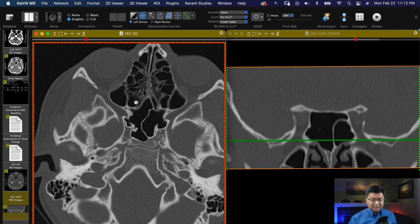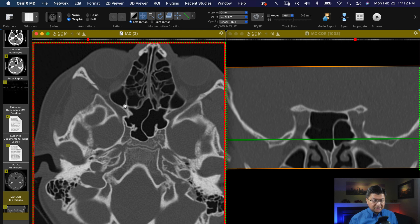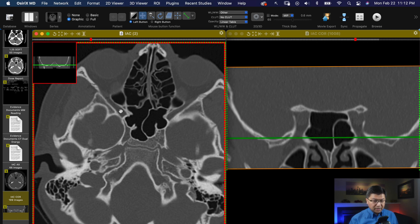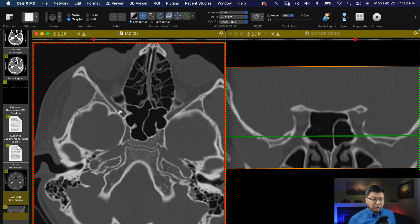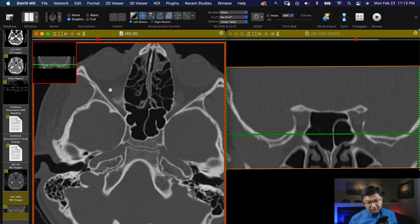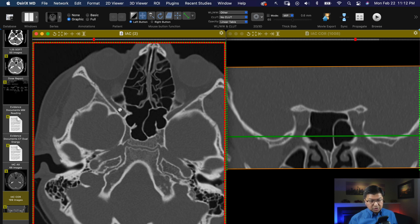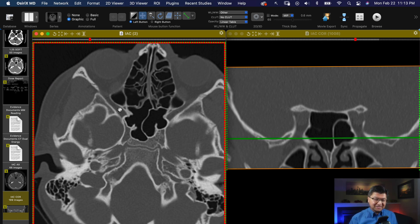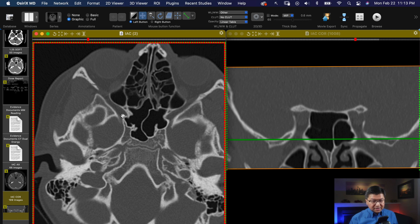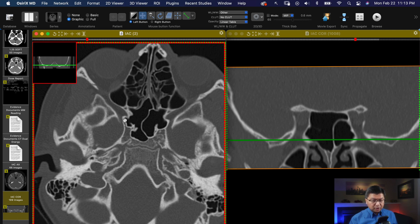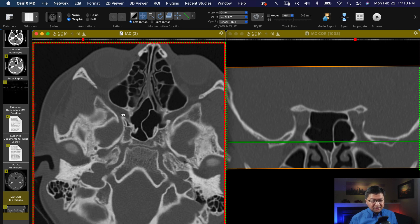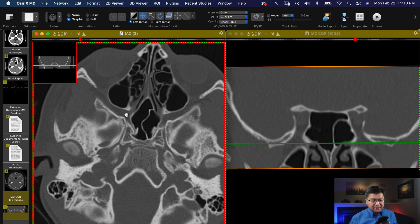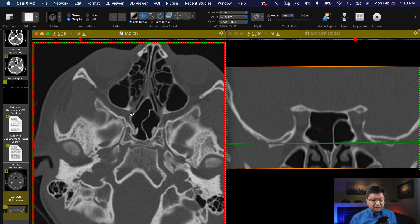On the axial images, going superiorly from the pterygopalatine fossa level, here is the entrance — it's a big fissure, that's why it's called the inferior orbital fissure. So that's another entrance and exit. Now, staying at the same area at the level of foramen rotundum and looking medially, there's a connection here to the nasal cavity — that's called the sphenopalatine foramen.